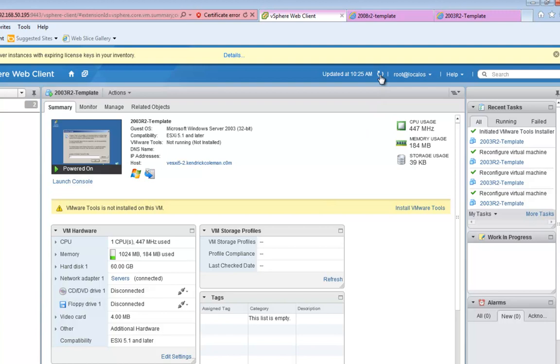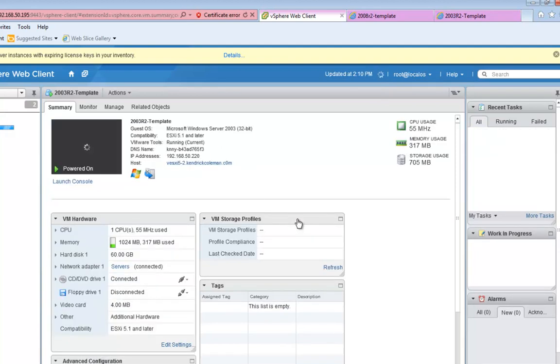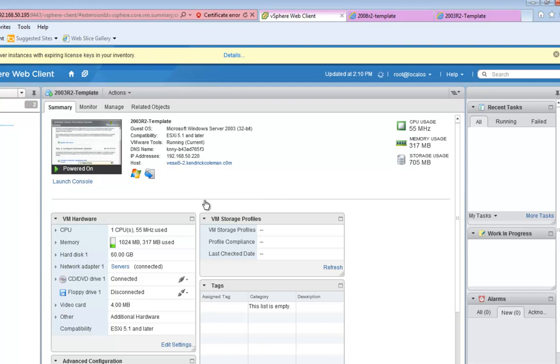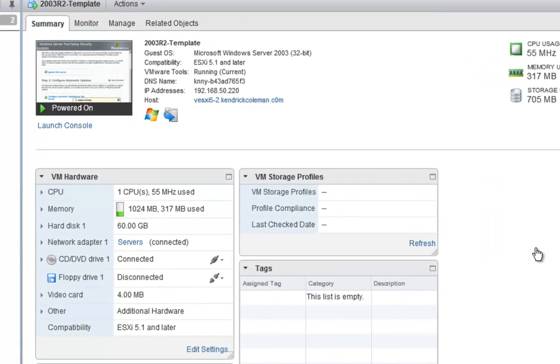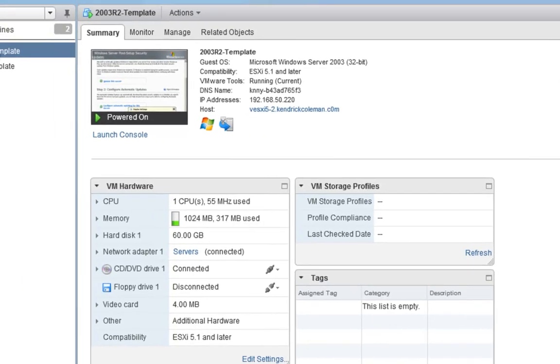All right. Now we have VMware Tools installed. So let's go ahead and refresh this screen right here. And we can see that we don't have the error anymore that says VMware Tools needs to be installed. We can see the DNS name, IP address. We can see all this kind of stuff now that we have VMware Tools installed. So cool. Now we need to go ahead and make this a template.